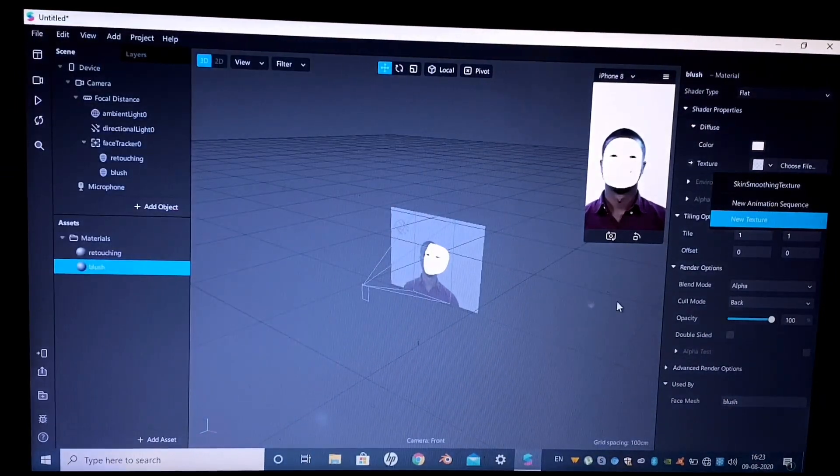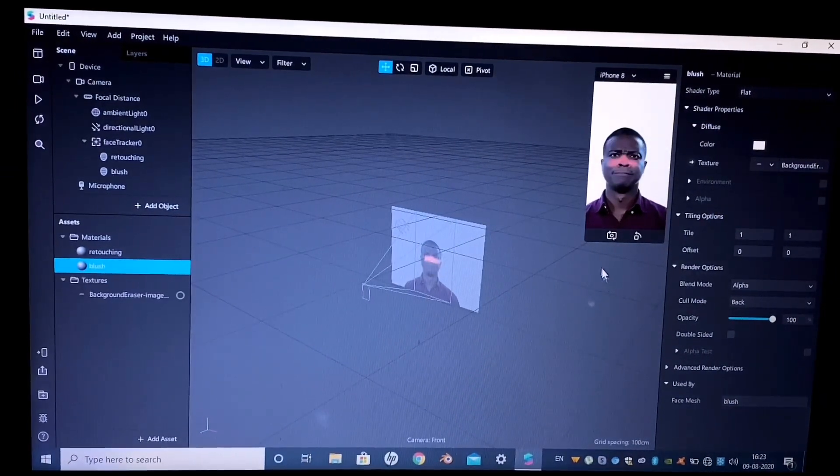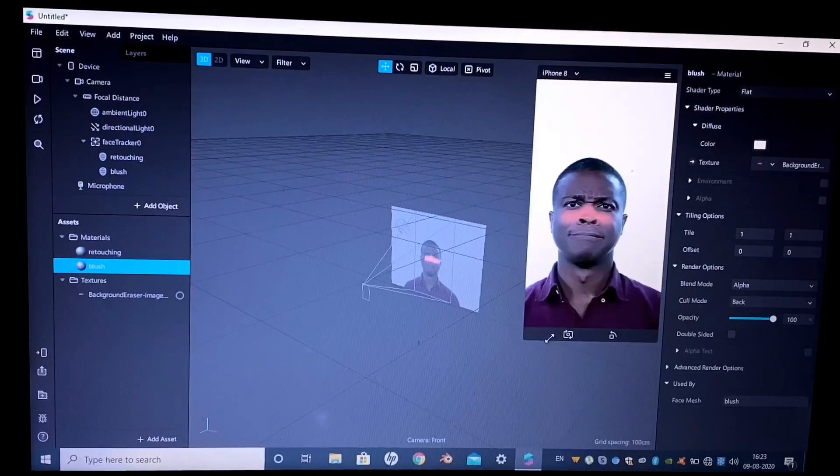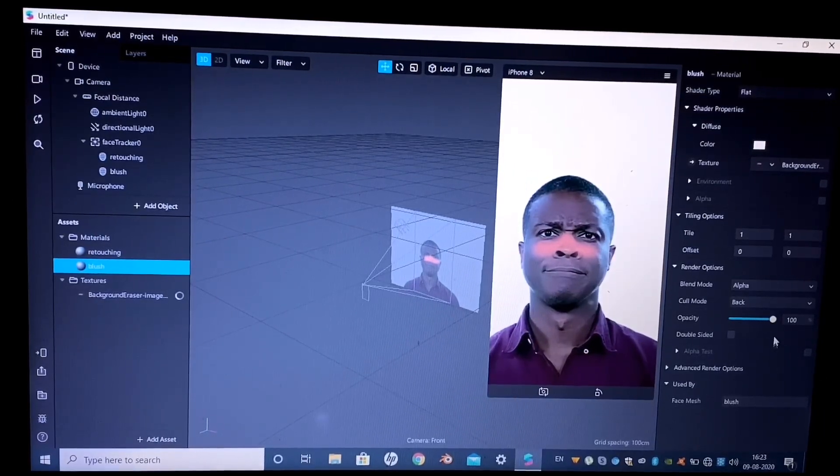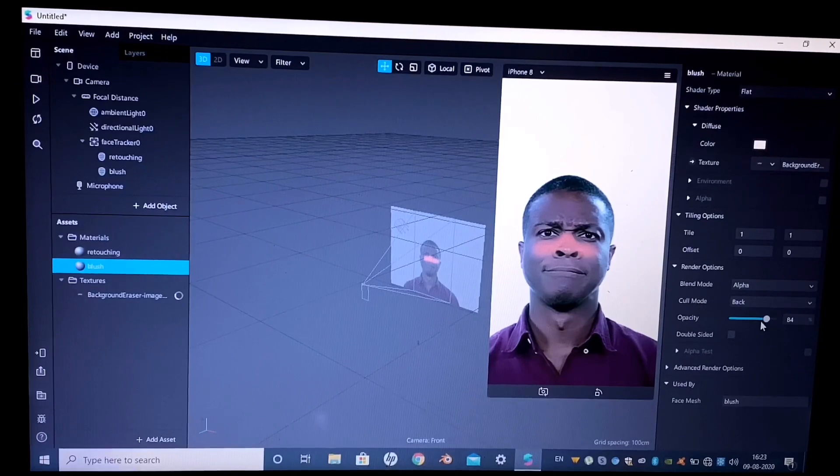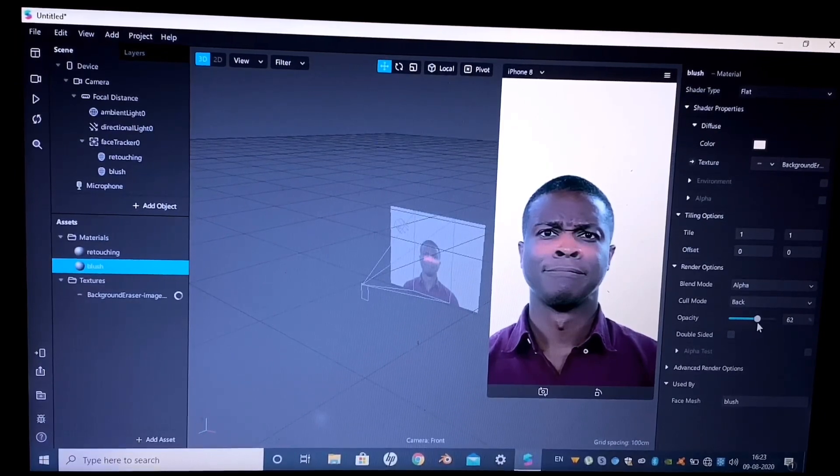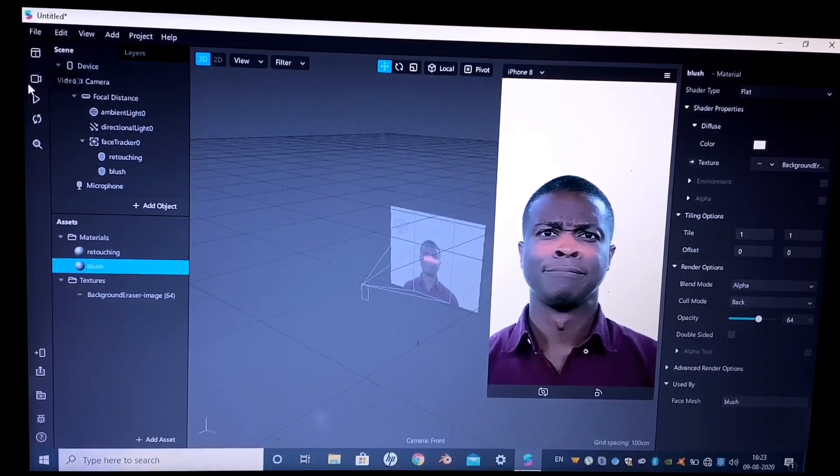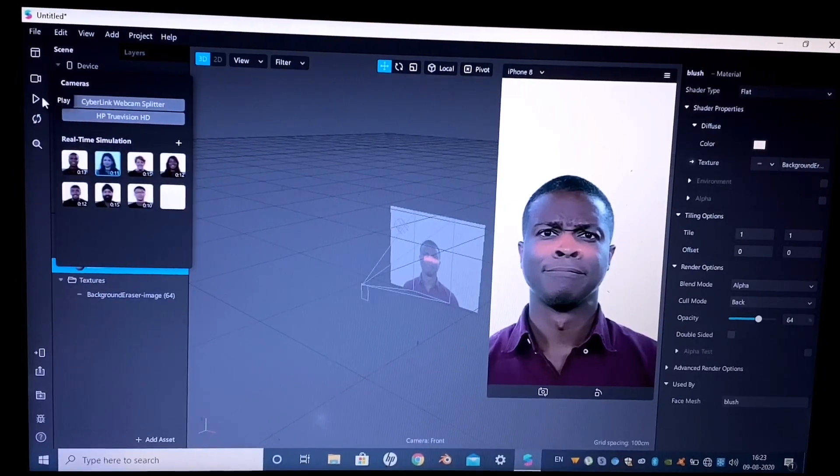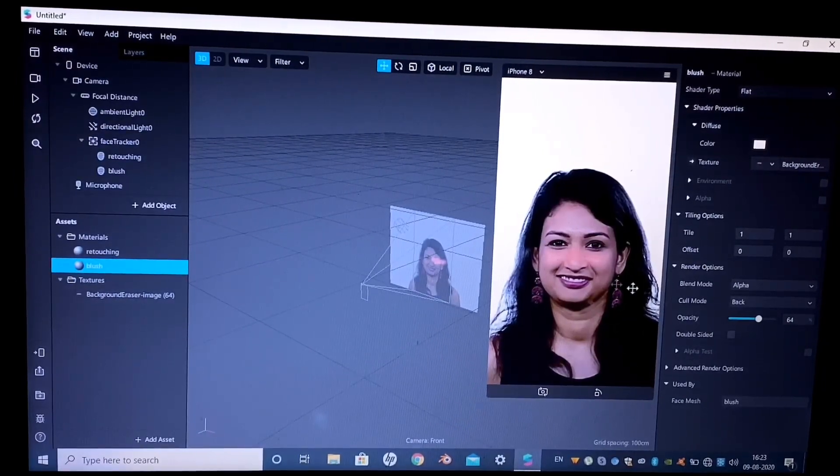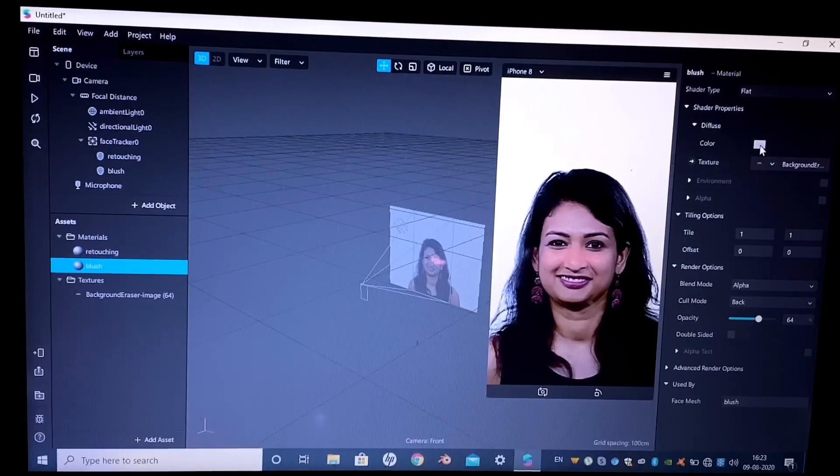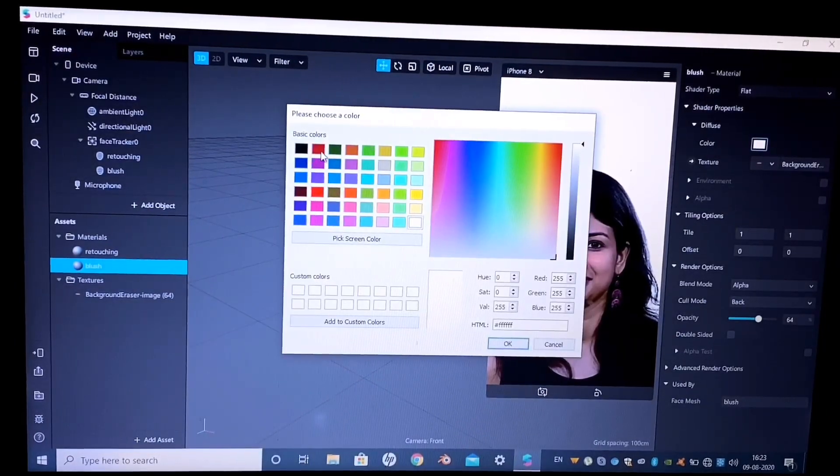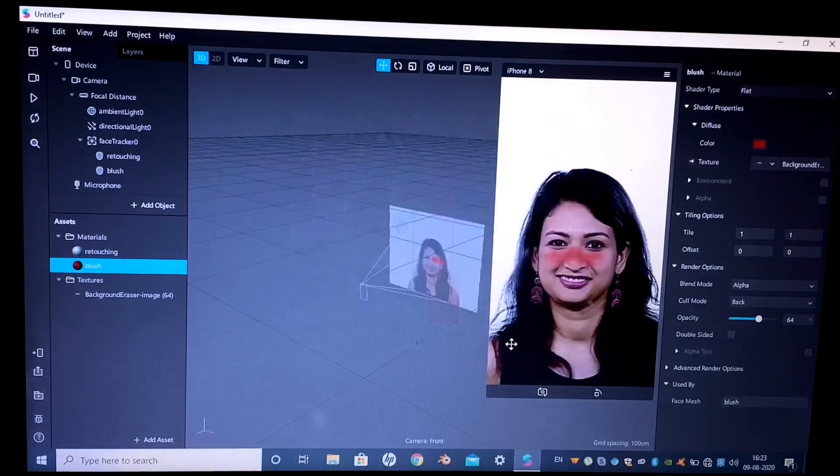The shader type will be flat, and now from the texture we'll select a new texture and select the blush that you have imported to your computer. Here we go, this is the blush that we had selected in PicsArt. You can increase or decrease the opacity of the blush.